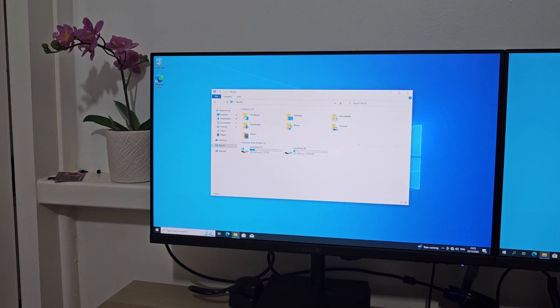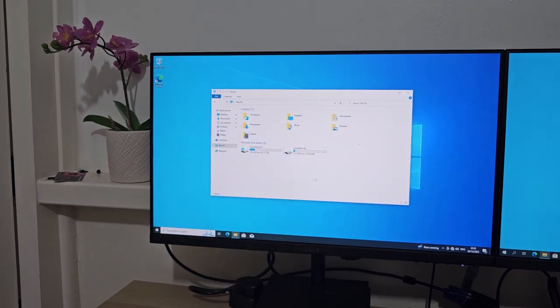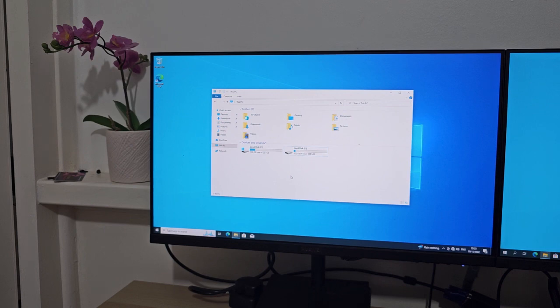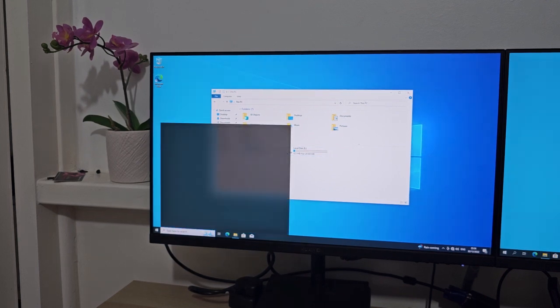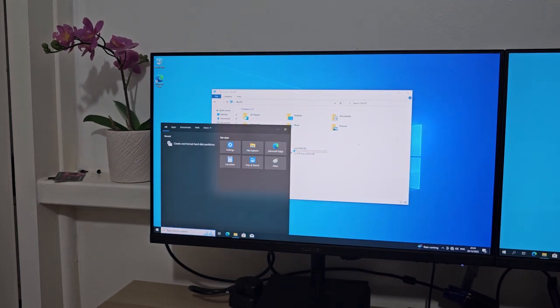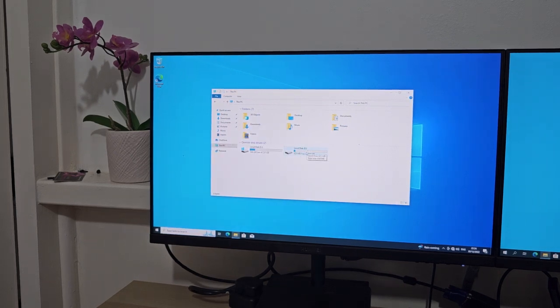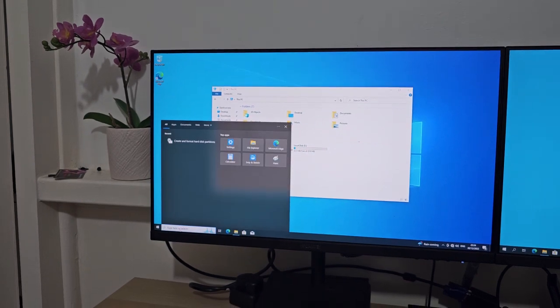First thing you need to do is establish which disk this is on. If you have just one SSD in your machine, it's going to be disk zero. But if there's more than one SSD, you have to figure out which disk this particular partition belongs to.